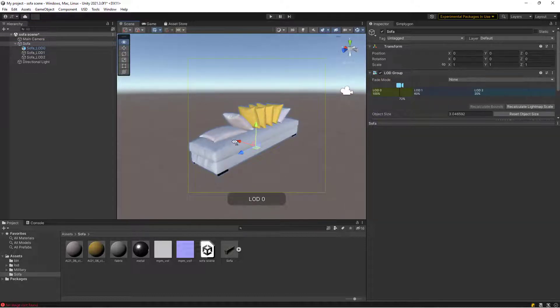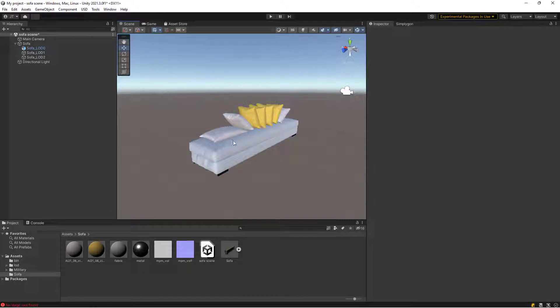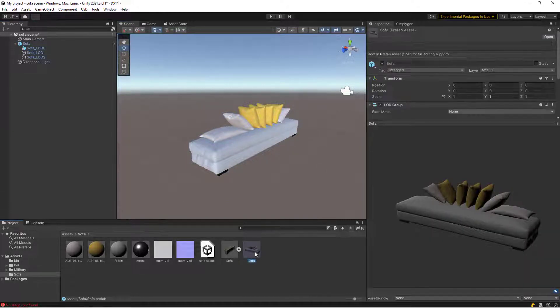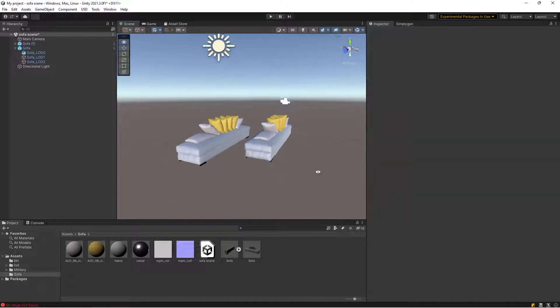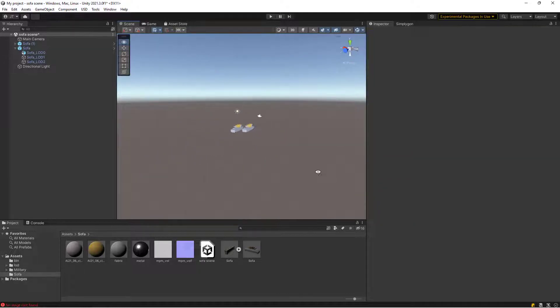To create a prefab out of our sofa, simply drag it to the project folder. Then we can drag out this prefab and we will have nicely loaded sofas everywhere in our game.